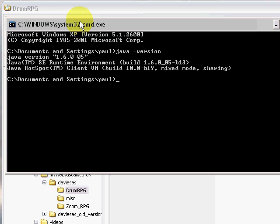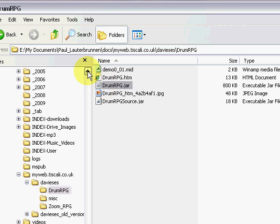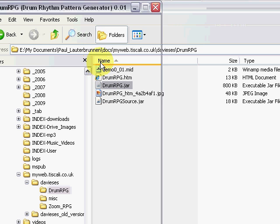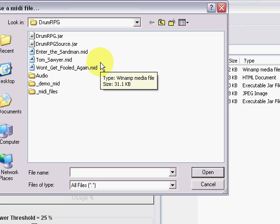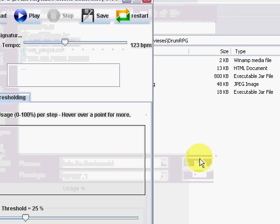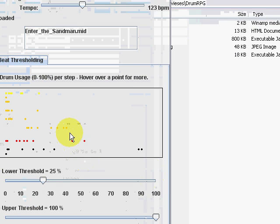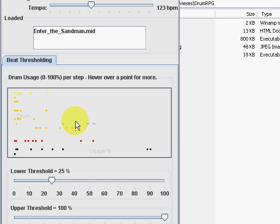Now, to run the program, double click on drumrpg.jar. Choose a Type 1 MIDI file with drums on channel 10. Google MIDI files to find some — for example, Enter the Sandman. The drum track is analysed and a graph plot is displayed of the drum usage percentages for the bar steps per drum.